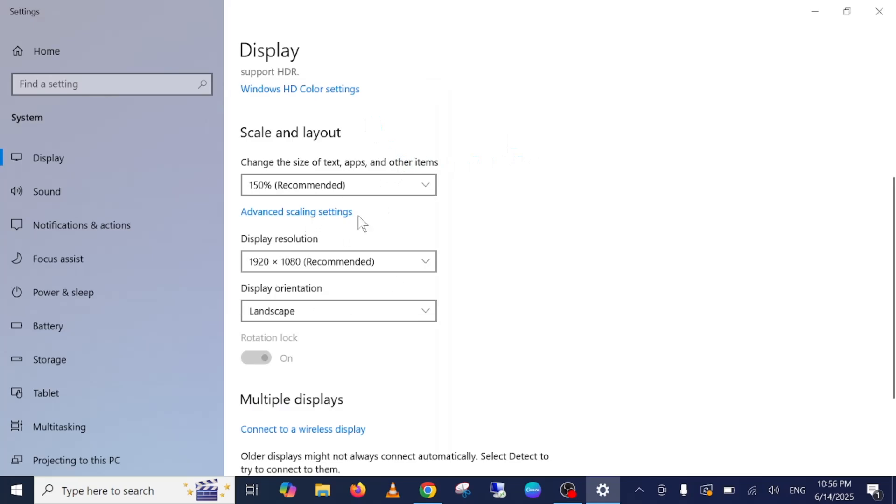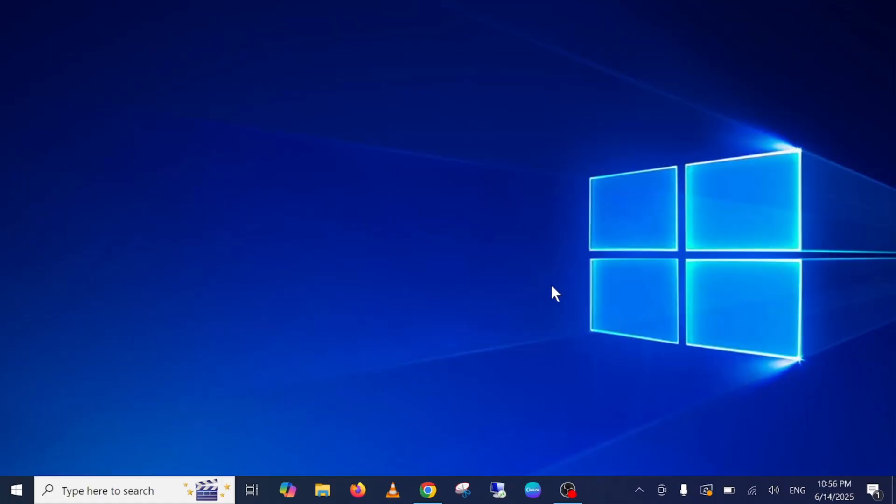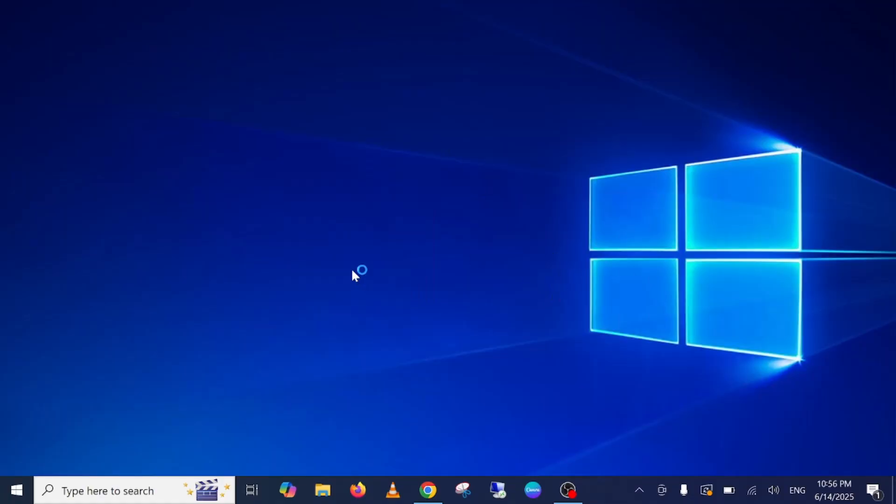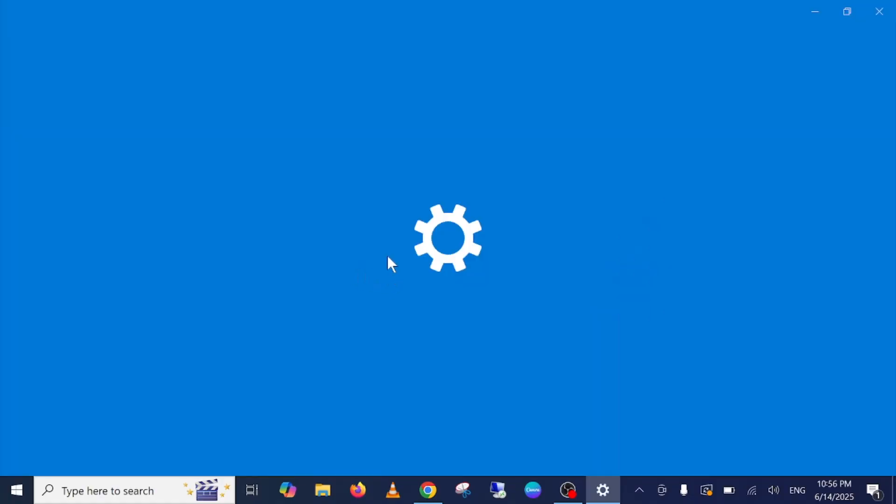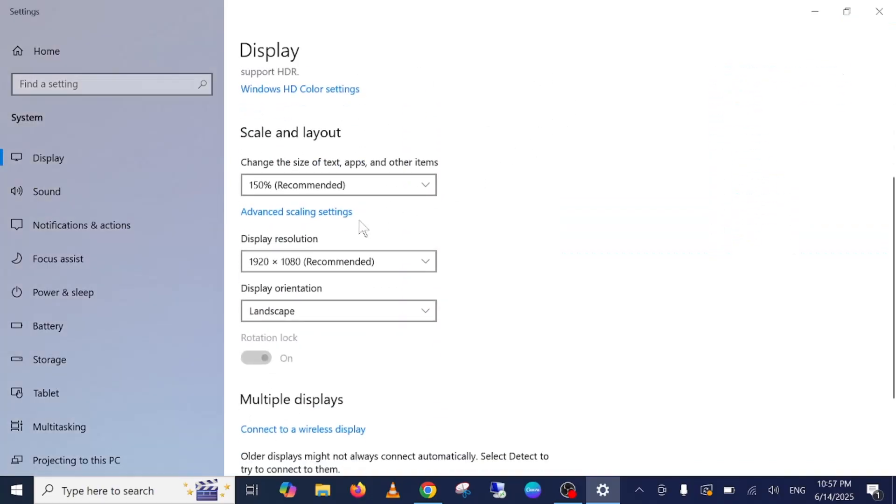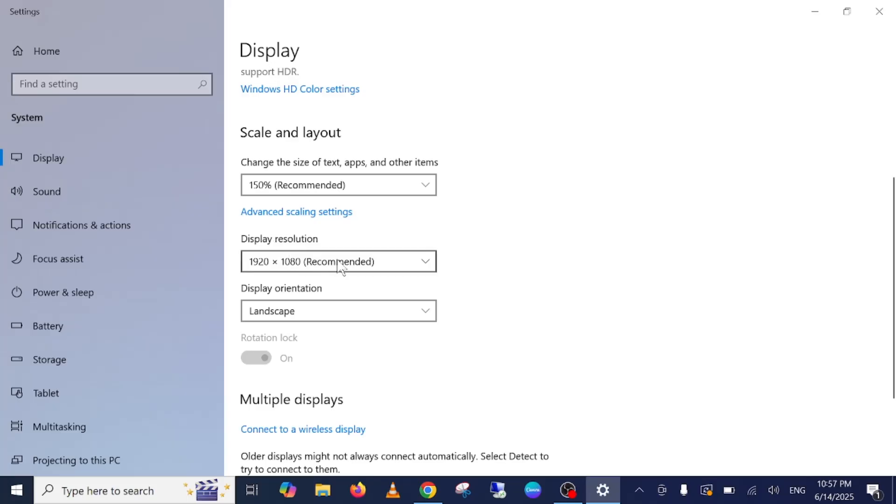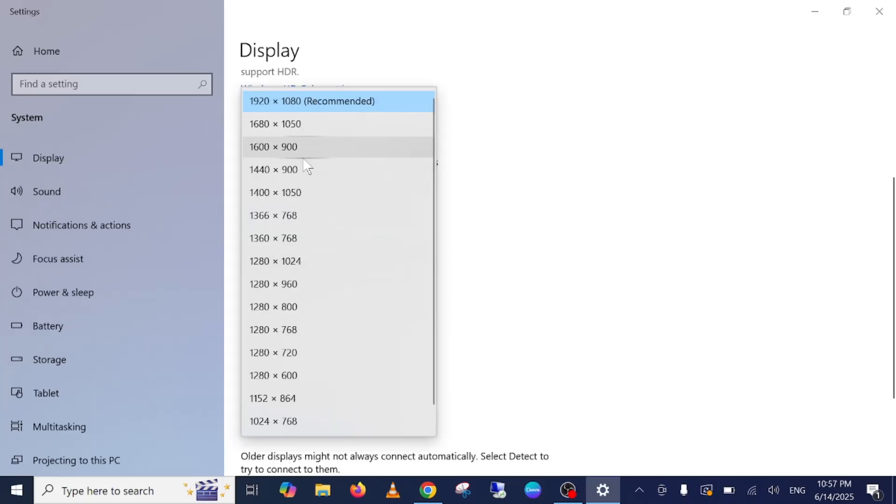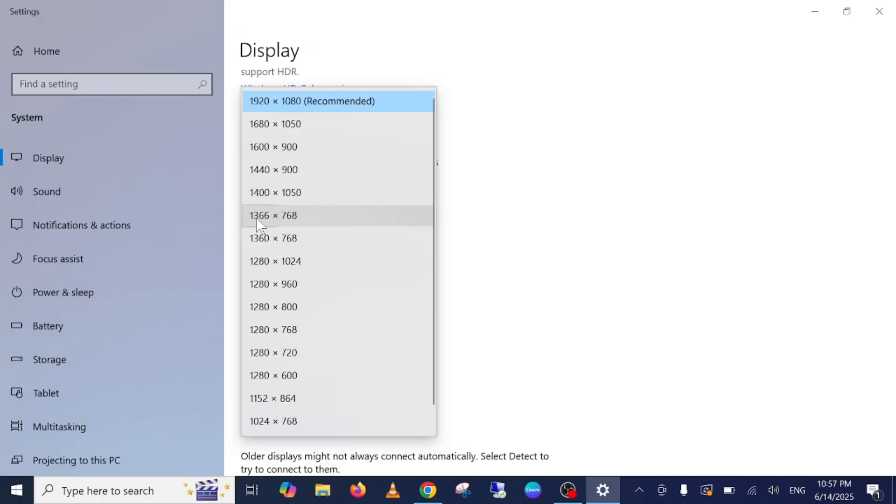If you are using external or dual screen on your computer, just again go to same settings here and select the secondary option and select the display resolution as a recommended one, or 1920x1080. This is a standard one, 1366 into 768, you can try this out as well.